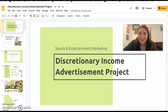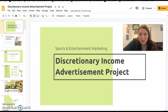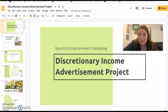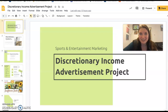Hey, sports and entertainment marketing. I wanted to tell you about this discretionary income advertisement project. You can come back to this explanation if you need to later. I'm going to tell you about discretionary income and then tell you about how to do word art, which is going to be a crucial part of this assignment.